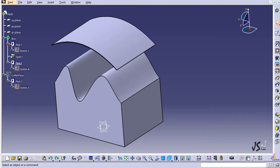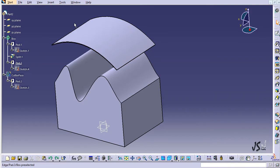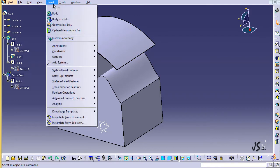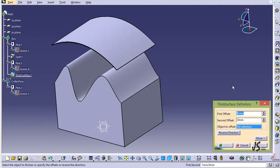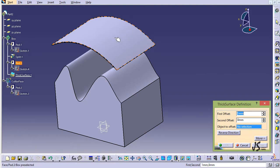In this section I'm going to speak about two commands. The first one is Thick Surface, and you can see that right now I have a surface created from a previous project here. I can go to the Insert command and from here find Surface Based Feature and then Thick Surface. I can select this and based on this I can go and select the thickness that I wish to add to this surface.